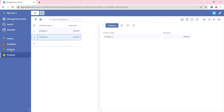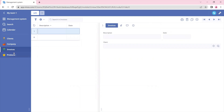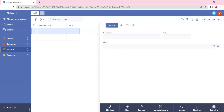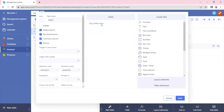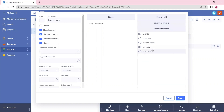Now we want to link the invoice table with the products table in a many-to-many relationship. This means that one invoice can contain many products and one product can be contained in many invoices. To do that, we'll go to the invoice table and create a sub-table — a child table called invoice items — and in this invoice items table we will link it to the products table.